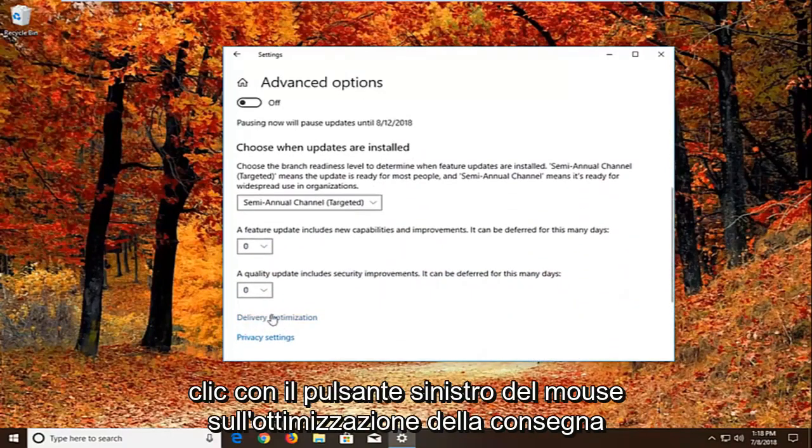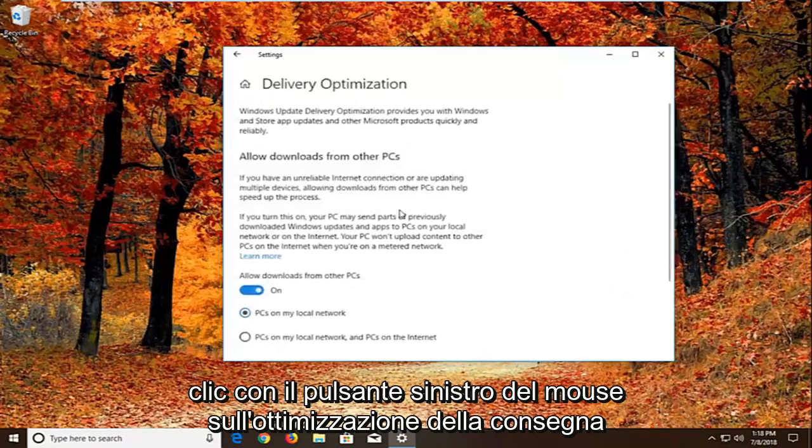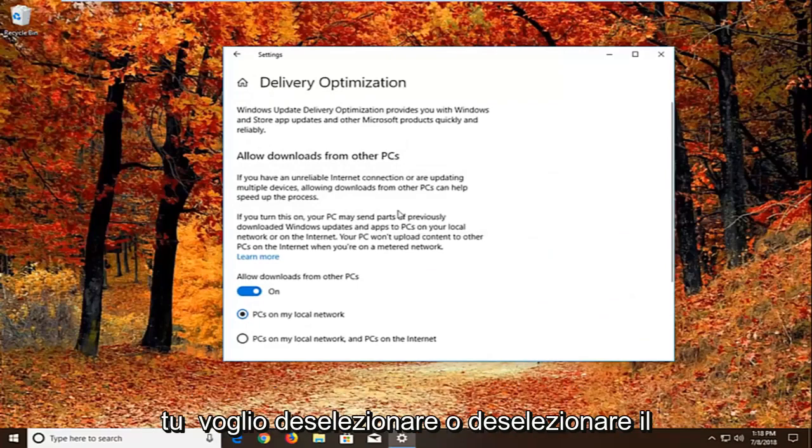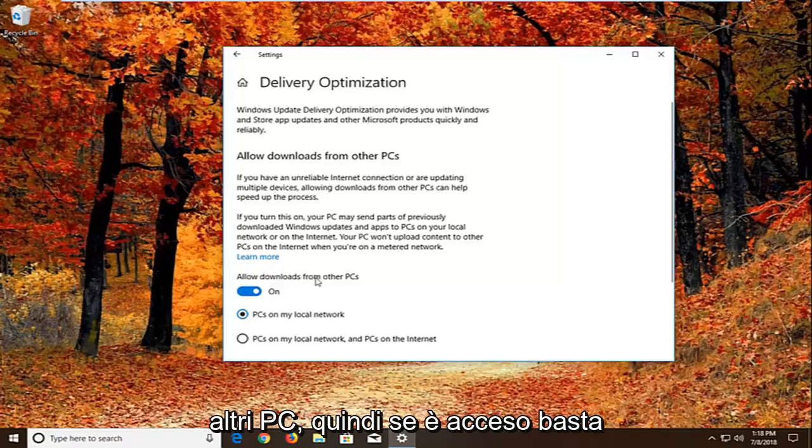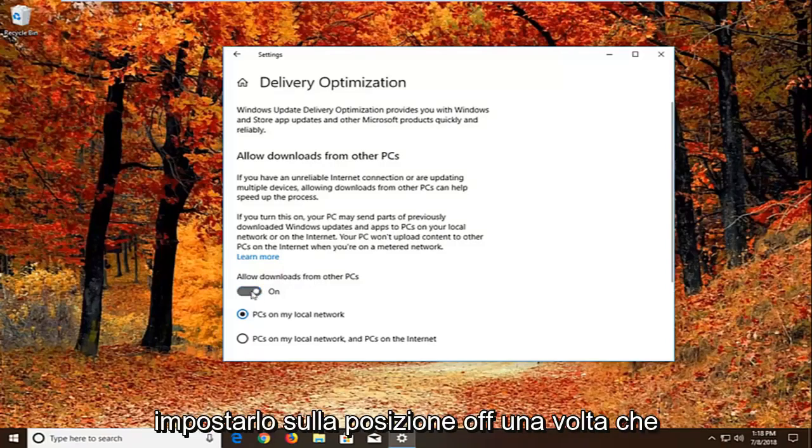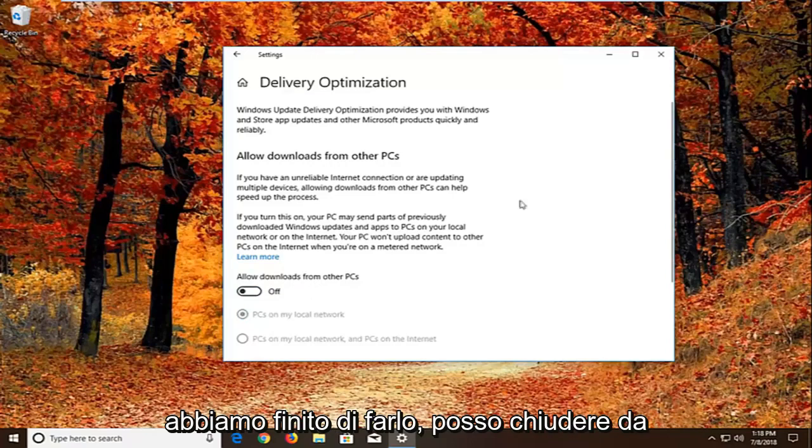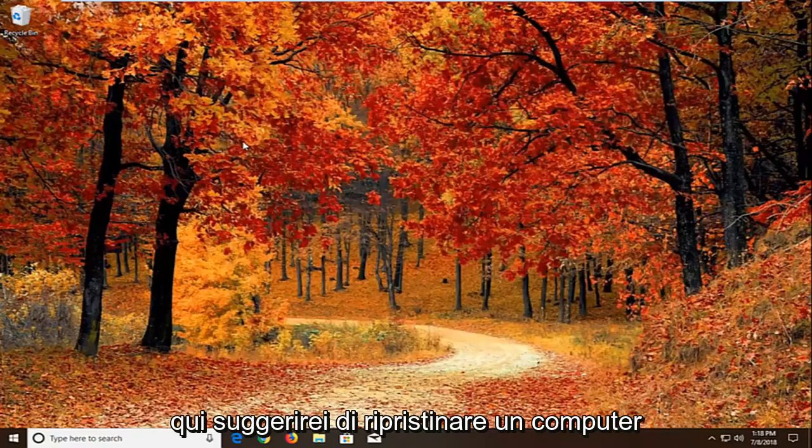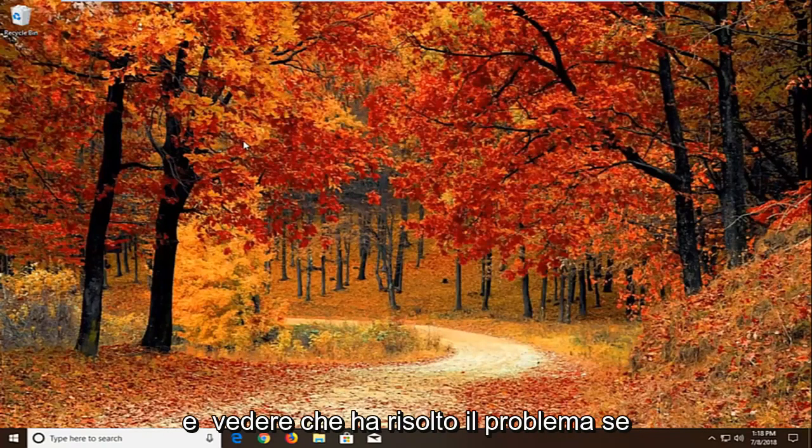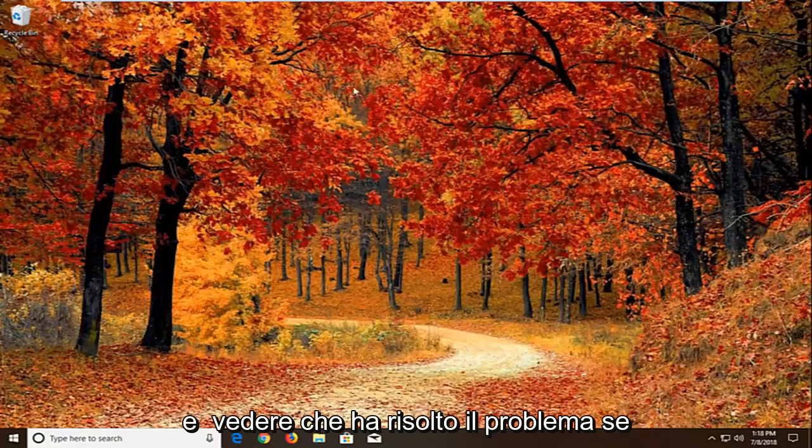Then we want to left click on delivery optimization. You want to uncheck or unfill the circle that says allow downloads from other PCs. So if it's turned on, just toggle this to the off position. Once you're done doing that, close right here. Again, restart your computer and see if that has resolved the problem.